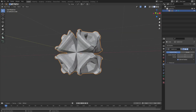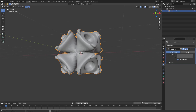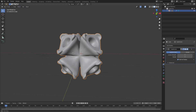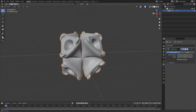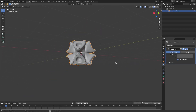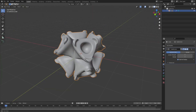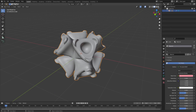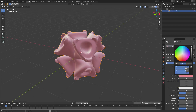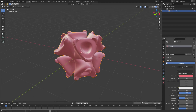What Subdivision Surface does is subdivide everything. I'll turn the levels up to about three on both viewport and render, then hit Object > Shade Smooth. Now we have a really cool looking unique shape. I'm going to give this a material — it looks kind of like coral to me, so let's go with that.